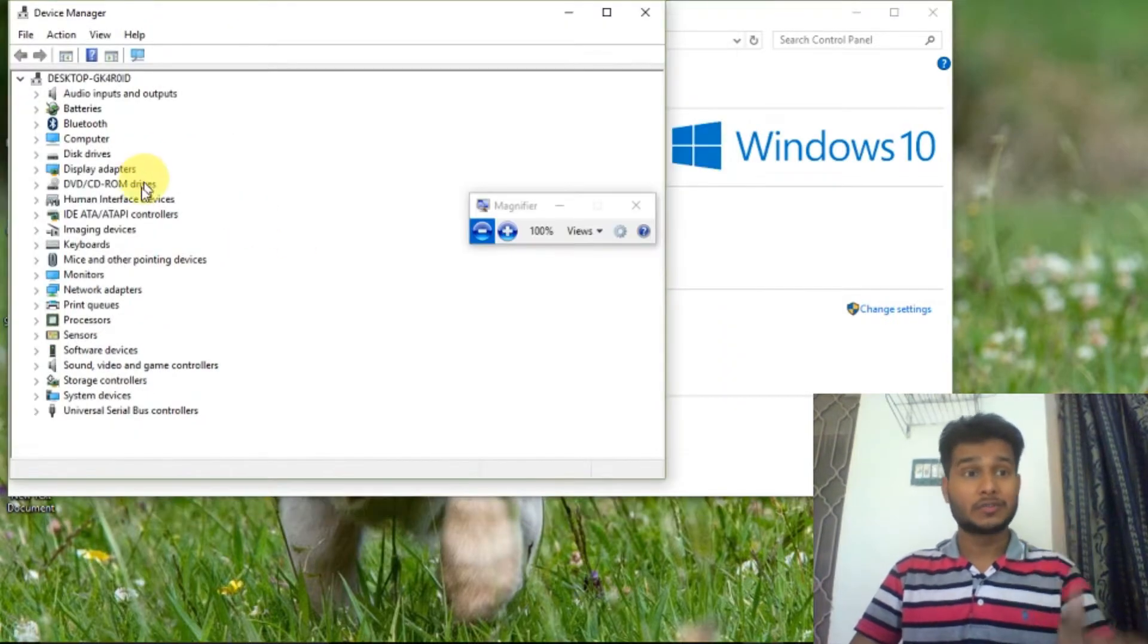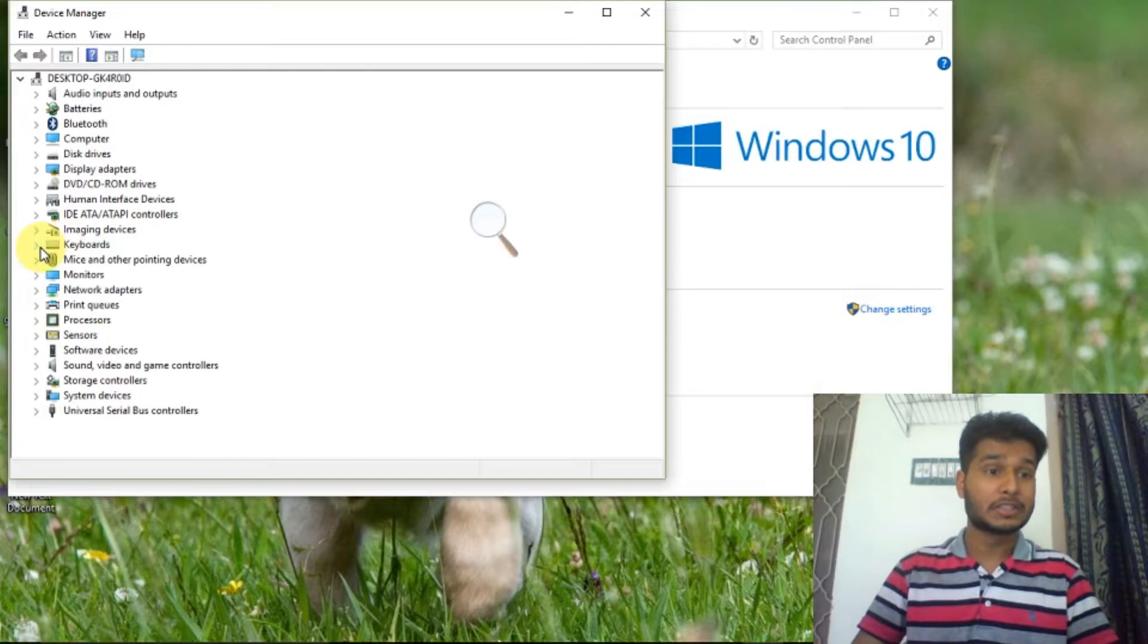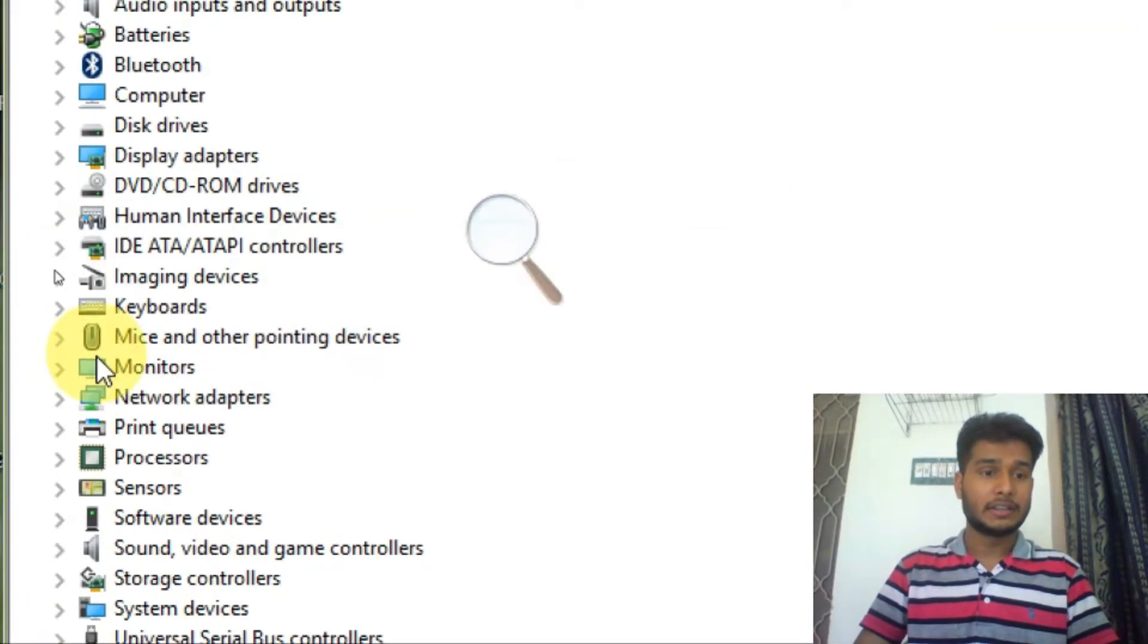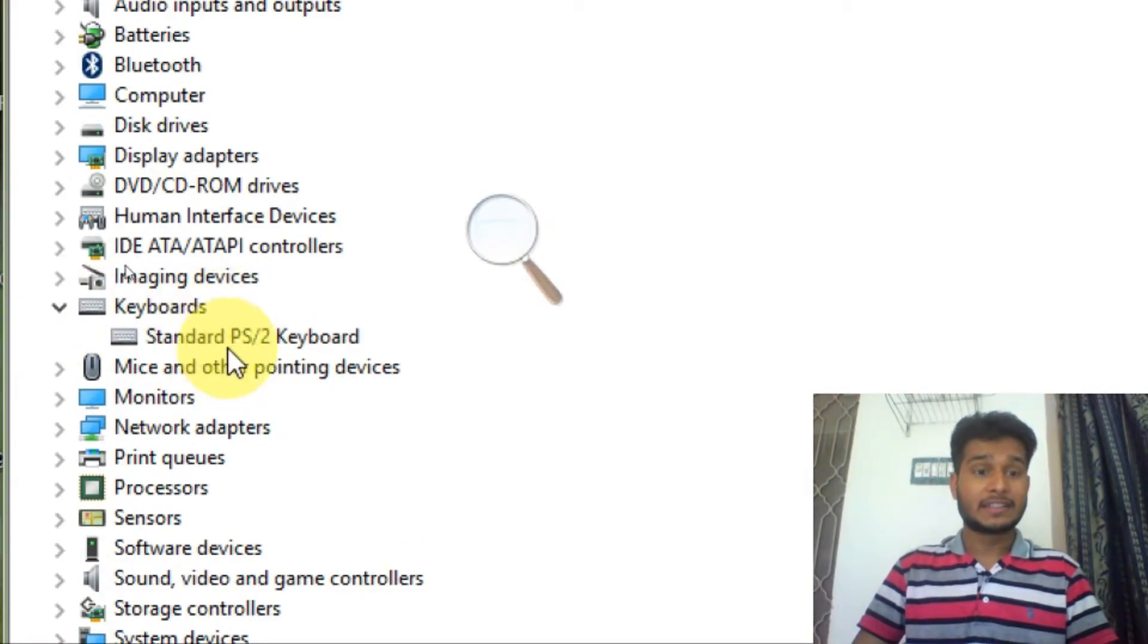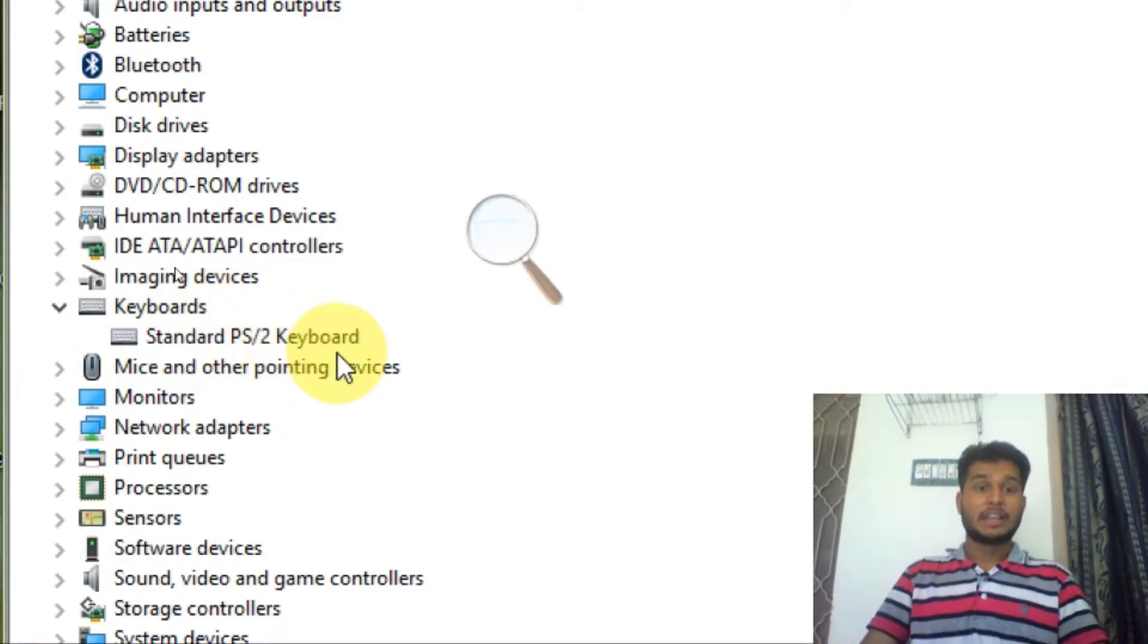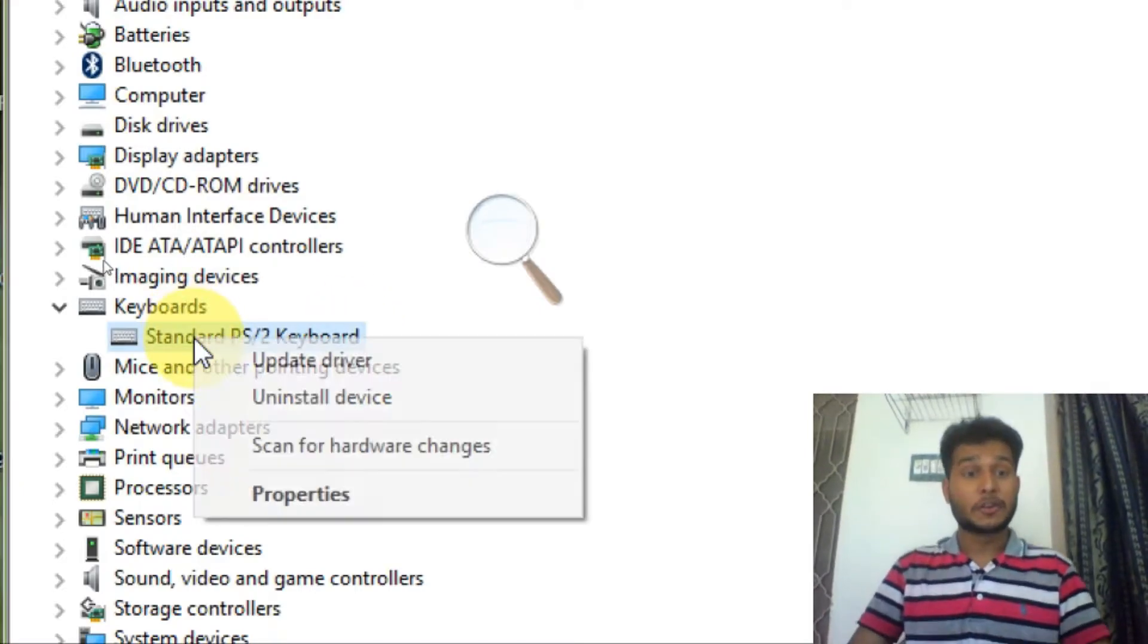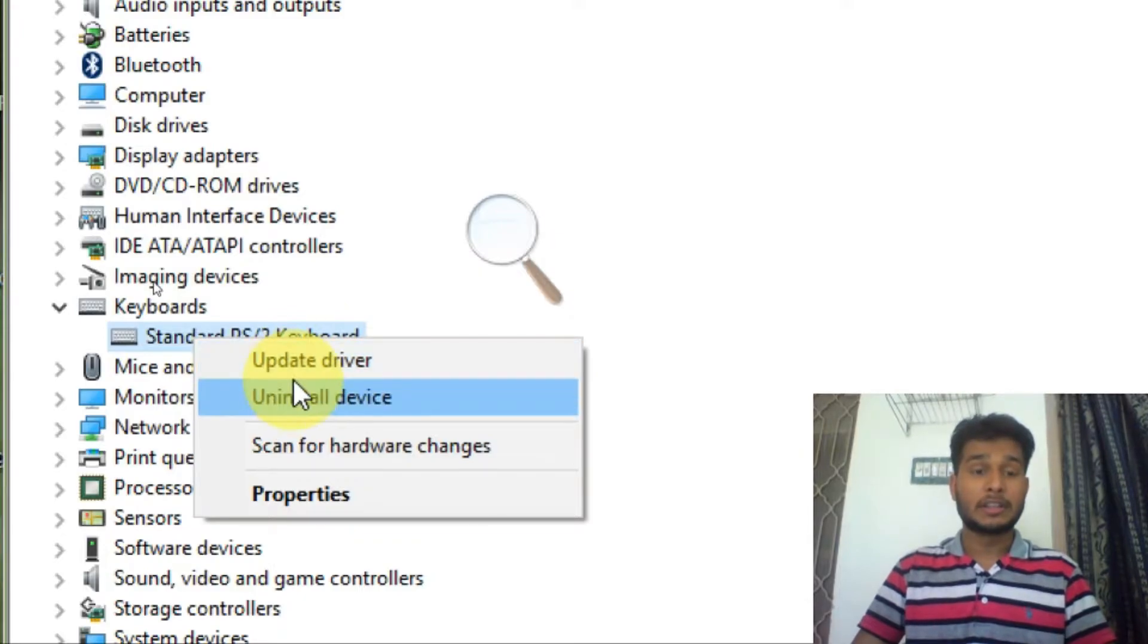In this window you have to find Keyboards. You can see here I have found the keyboards, the Standard PS2 Keyboard. Here you just have to right-click on this and then you will find the option.